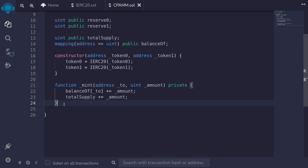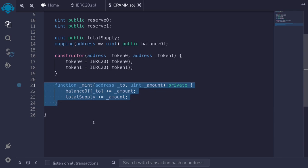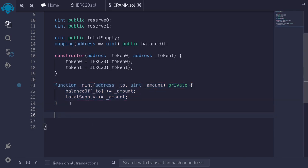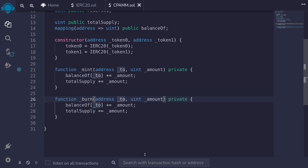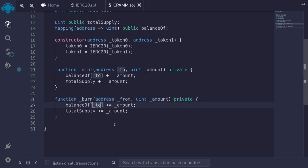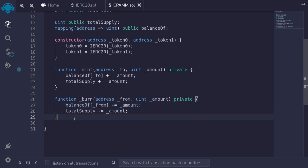Next, let's write an internal function to burn shares. I'll copy the mint function, rename it to `_burn`, rename the parameter `to` to `from`, and instead of incrementing, we'll decrement the shares and the total supply. That completes the two internal functions to mint and burn shares.